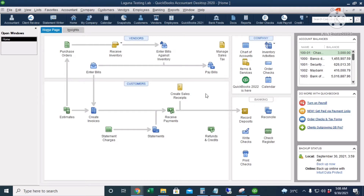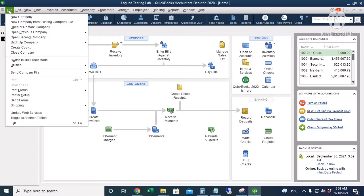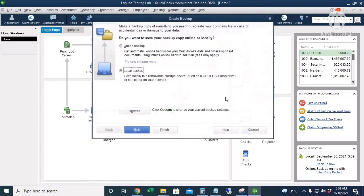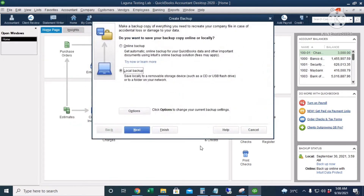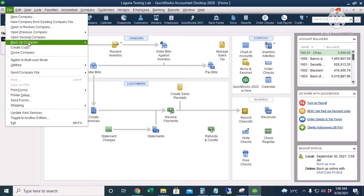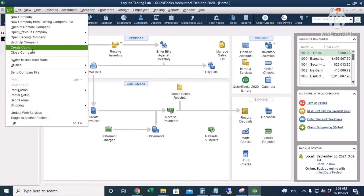Let's start with a backup copy. To create a backup copy of your company file, go to File, then Backup Copy, and then Create Local Backup. Or you can go to File and then Create Copy.